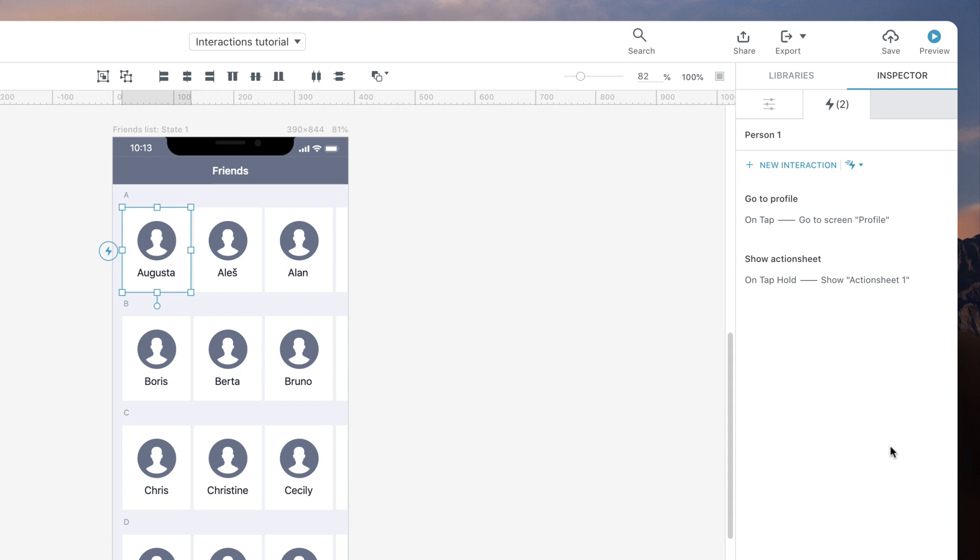The first will trigger if you tap on the contact item. The second will occur if you tap hold. The second case in this tutorial is when you want two or more actions to happen simultaneously.